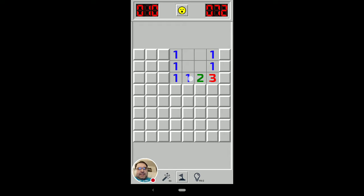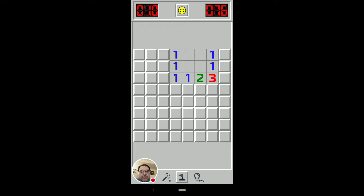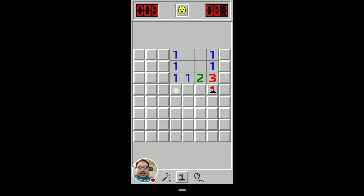The gist is, if you see this one and this two, there are two things you can do. You can mark that as a mine and you can know that this is not going to be a mine. So how do you know that?